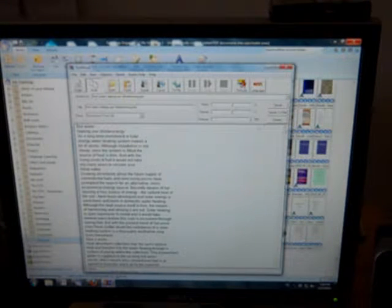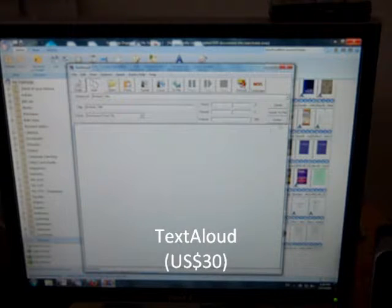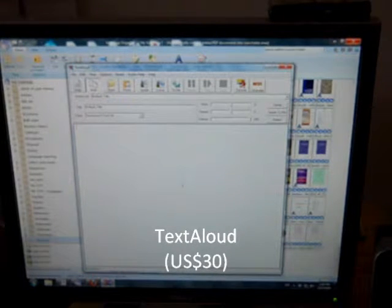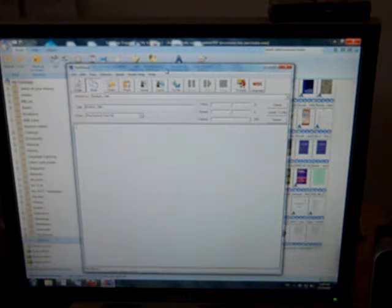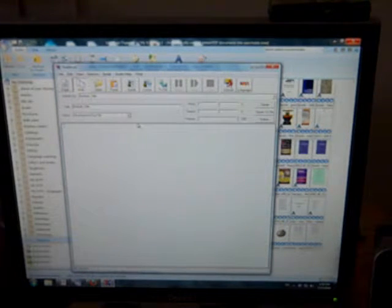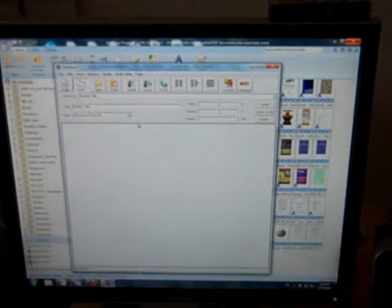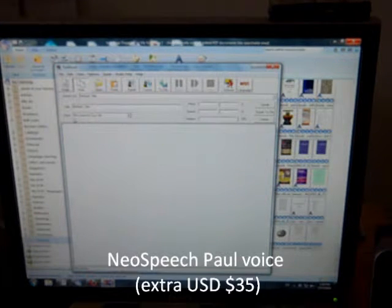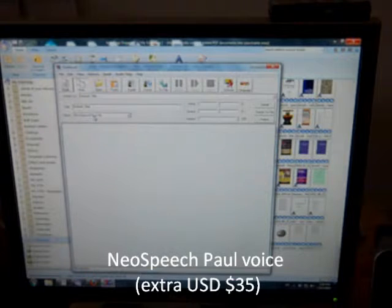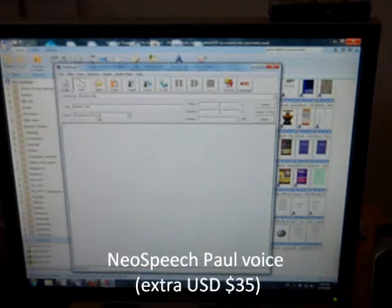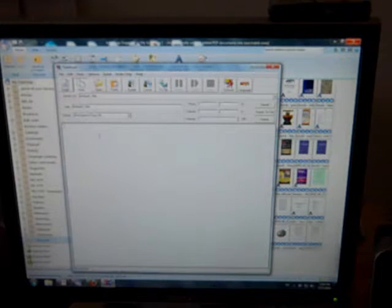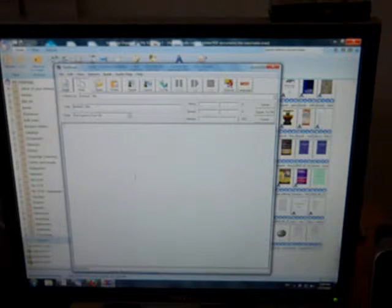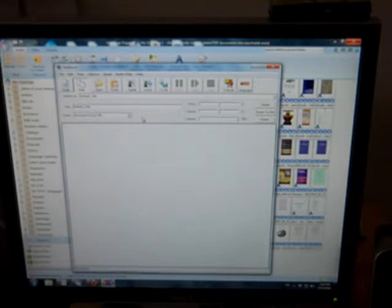This is a program that basically takes text and reads it aloud. Now the voice that comes with Text Aloud is not very good. It's very tinny and computery. The voice I recommend is this one called Neo Speech Paul 16K. And this costs a little bit extra to buy the Paul voice from Text Aloud. It's actually created by AT&T, but it's very good quality.